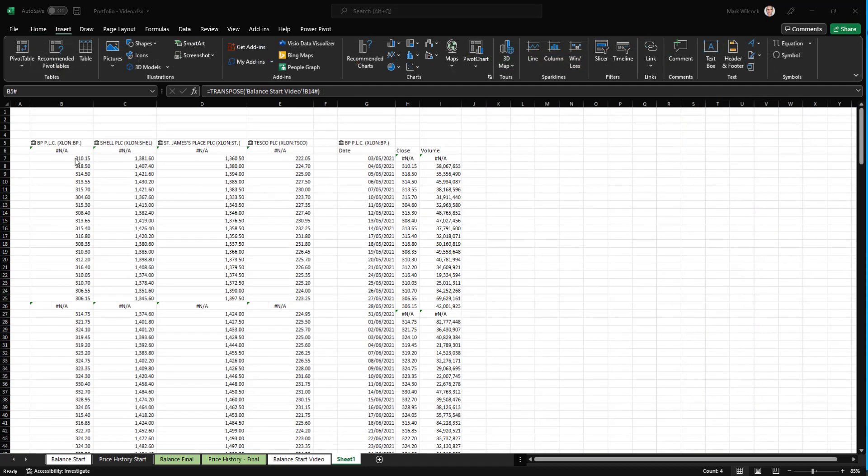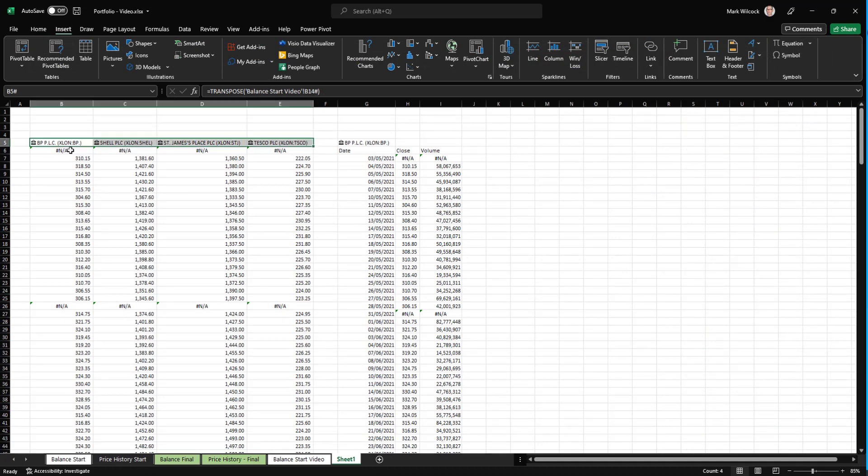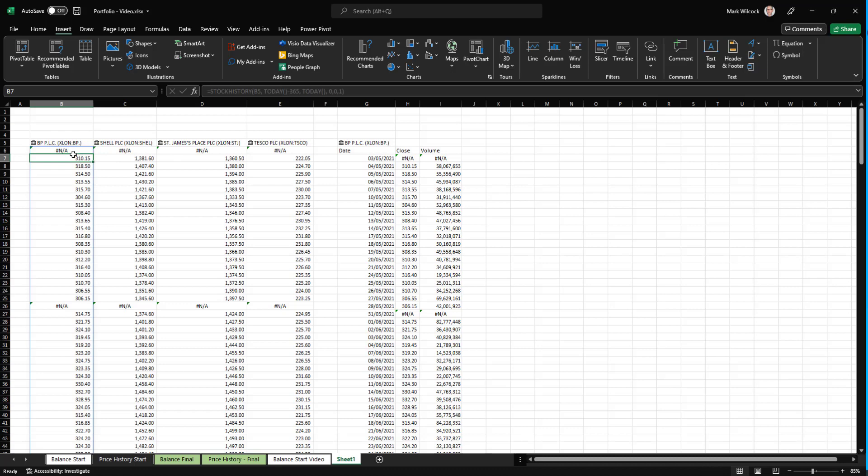I just paused recording while I did exactly similar formula to each of these four. So we have a look at one of these. Again, it's a stock history from a year ago to today. And this time, I'm just bringing back no headers, no dates, no volume, just the close price.